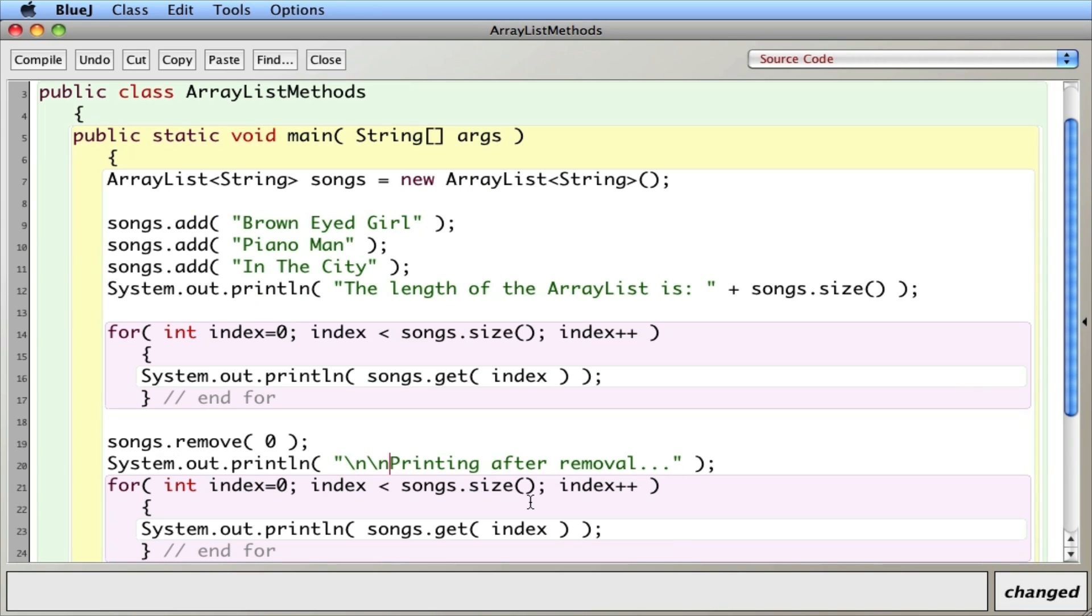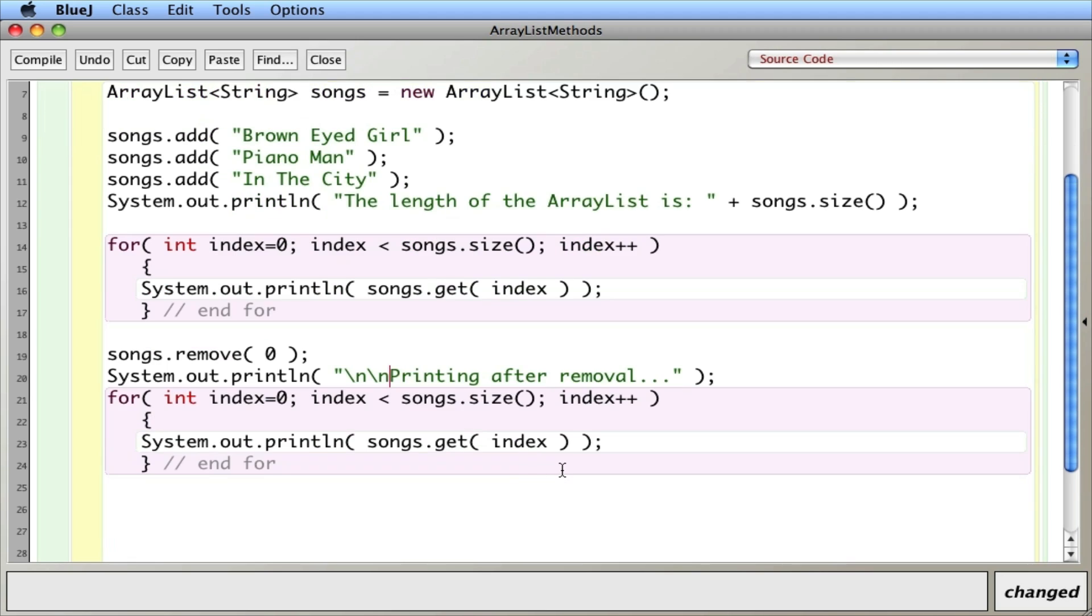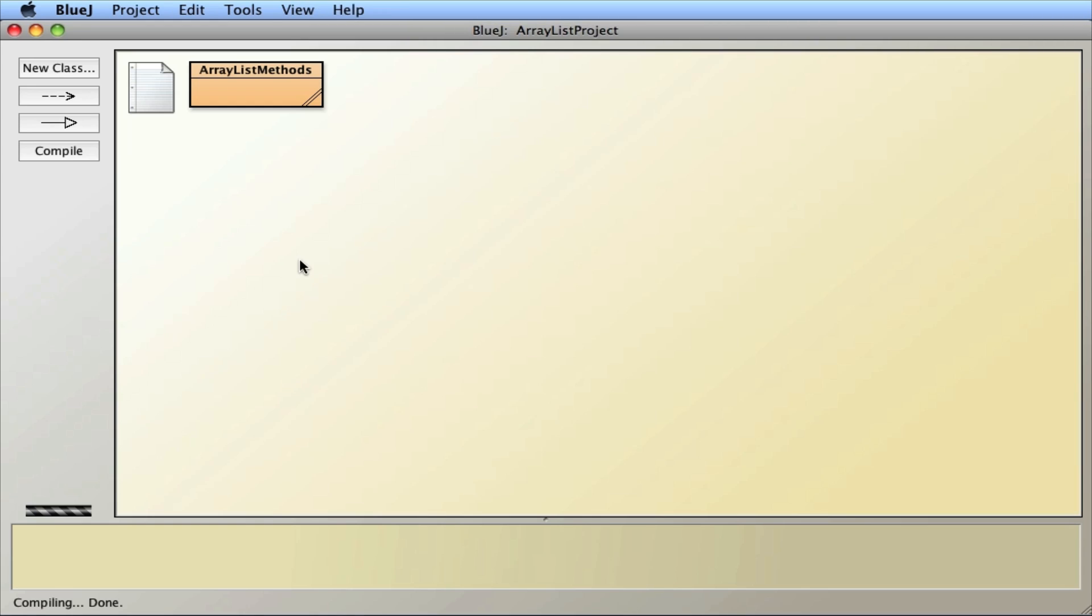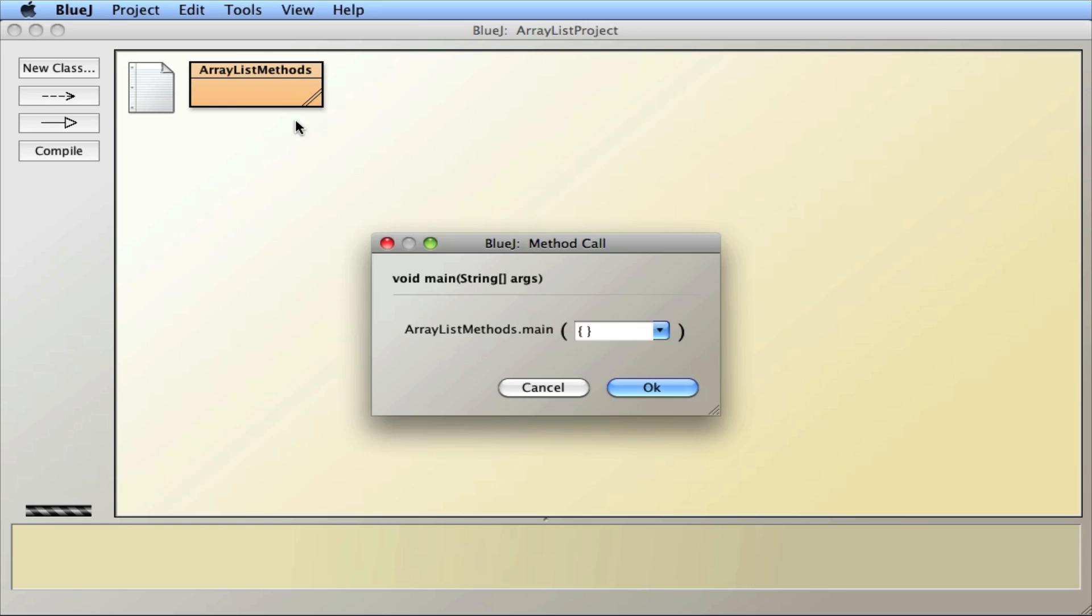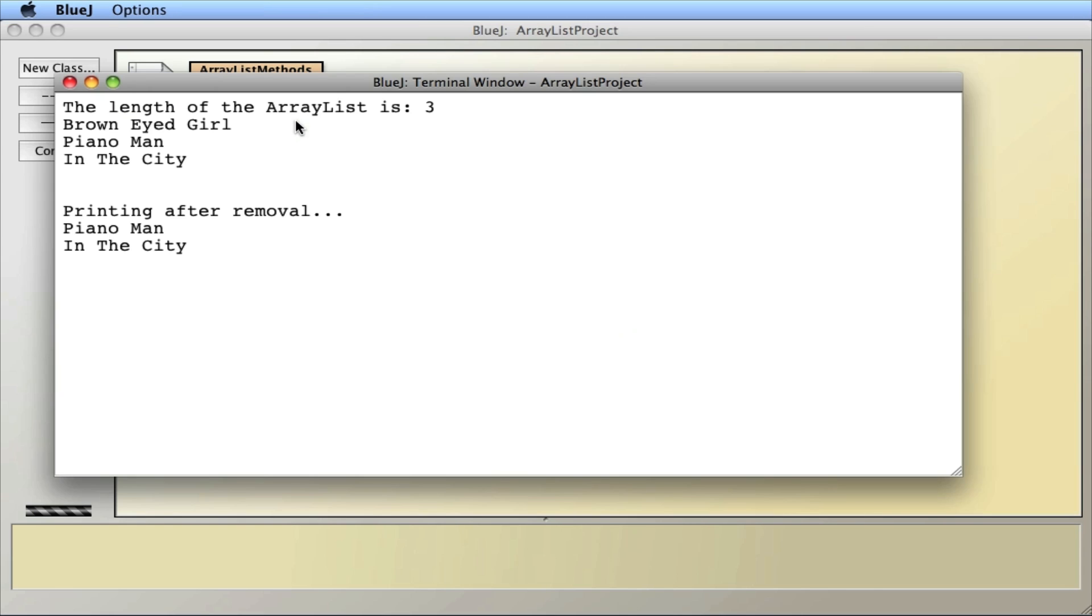And I'm going to add a couple extra new lines in here. Backslash n, backslash n. That's like a return. So we can get some separation between the two printouts. So let's run that. And let's run it. And so here are my three songs. And I removed the zeroth item. And I was able to see that there's only two.